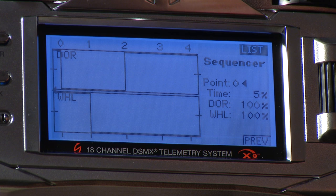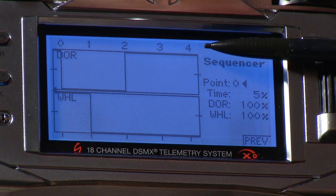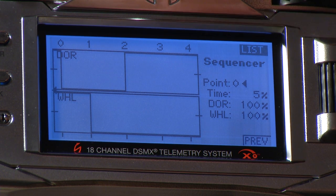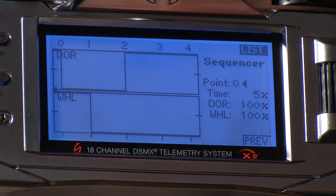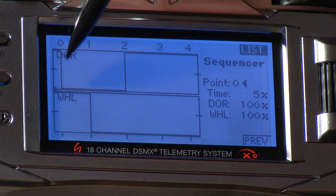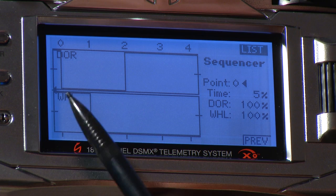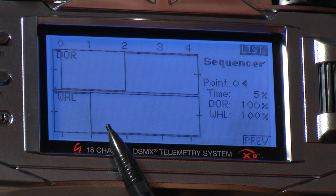On this page you see two channels — one for the door and one for the wheels — stacked one on top of the other. Each box represents the servo output from plus 100% to minus 100% with zero in the middle, across five time points (zero through four) adjustable on the right-hand side. The door starts at plus 100%, holds briefly, then goes to minus 100%, indicating it opens. The wheels stay at plus 100% until the doors have been open for a moment, then go to minus 100% — that's the gear coming down.